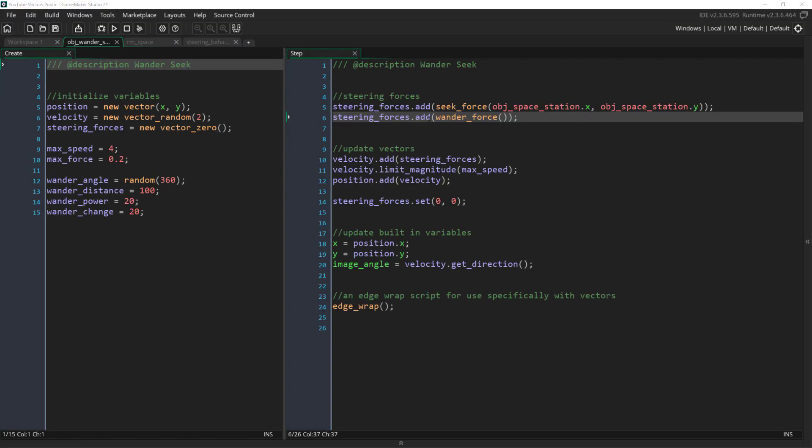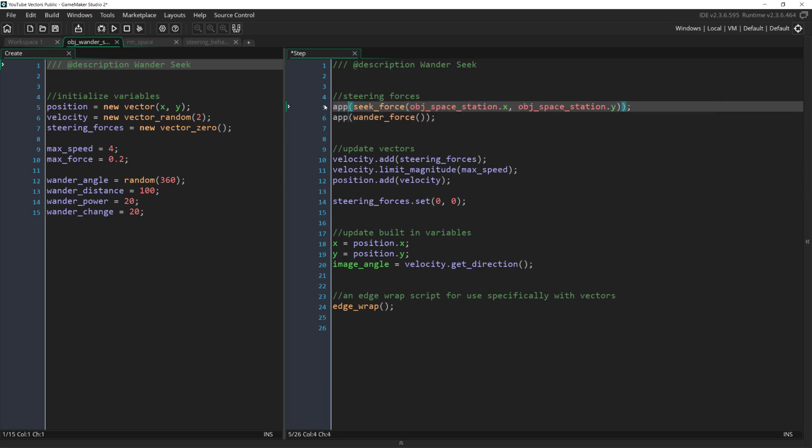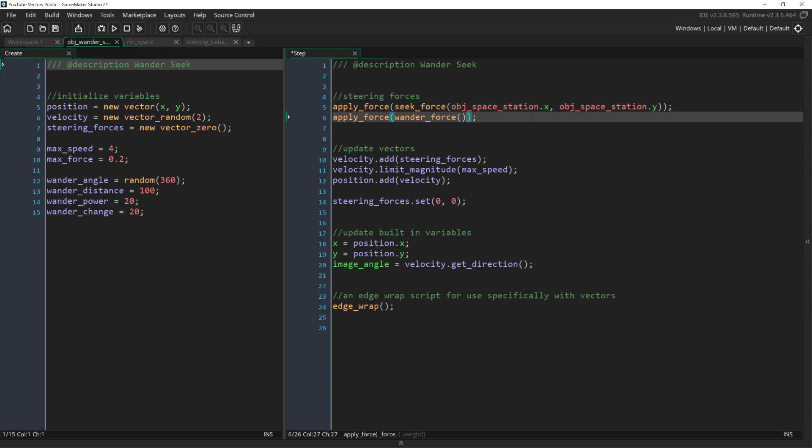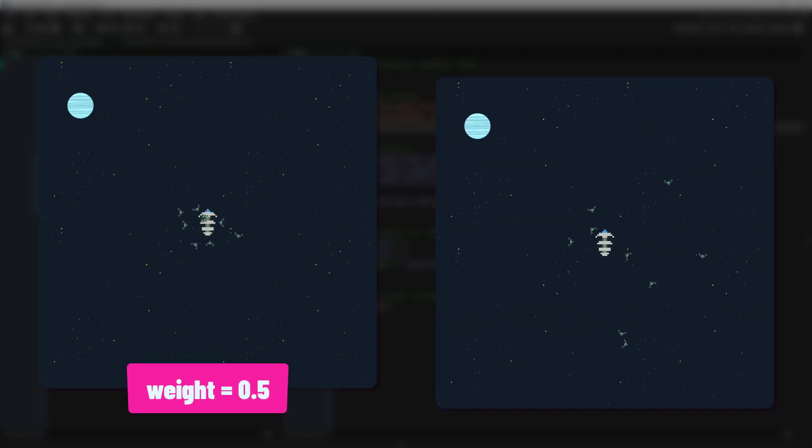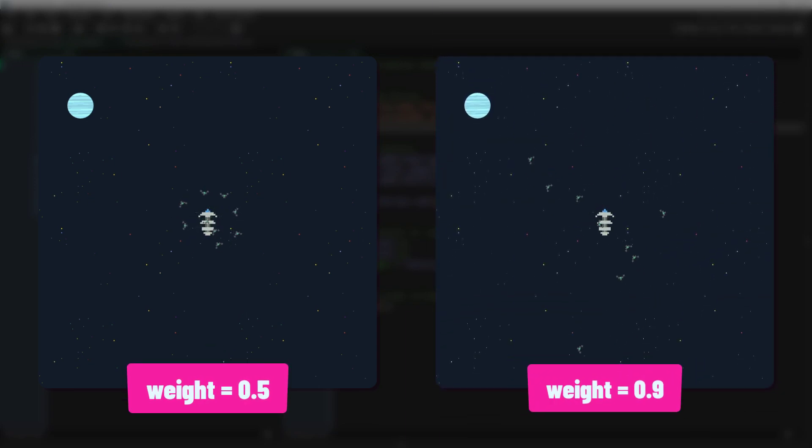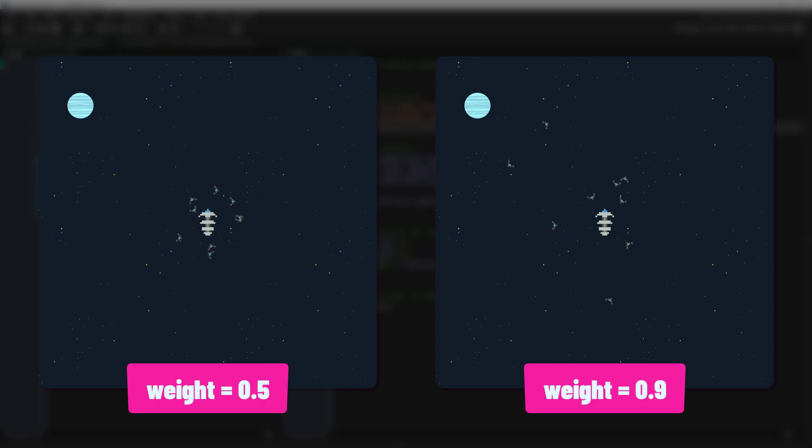Now if we come over to wander seek, we can switch out steeringforces.add with apply force and let the seek behavior default to 1, while we'll pass in a lower value, a lower weight for wander. We can experiment with a couple of different numbers here and see what it looks like. A low weight for wander means that they will cluster around the station while a higher one gives a much wider wander pattern, as the wander force comes closer to equaling the seek force.